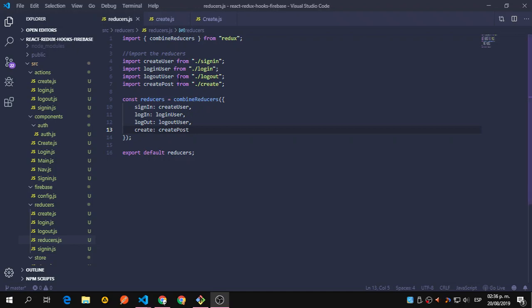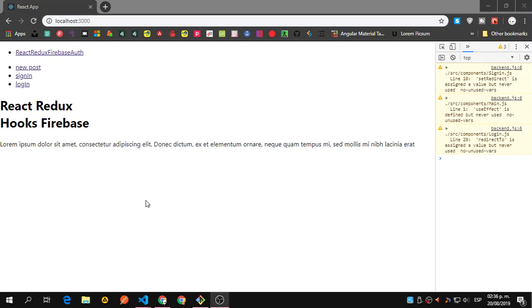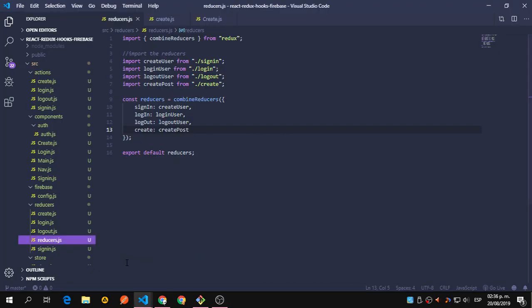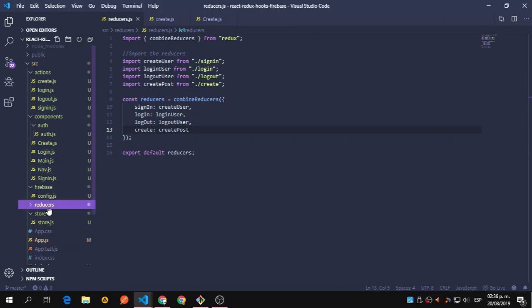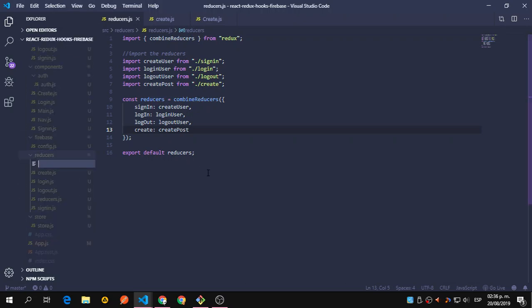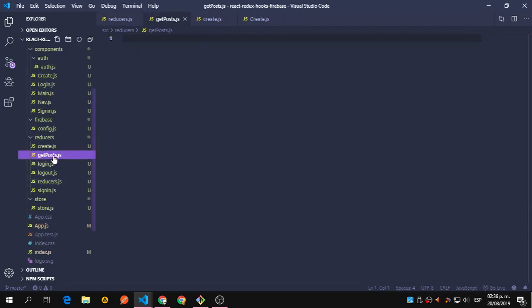Hey guys, back again. This time we're going to receive all the posts inside our main route. We need to create another action and another reducer. So let's go to the reducers and add the reducer that is going to be getPosts plural. Let's get this working.